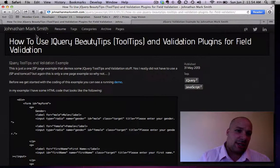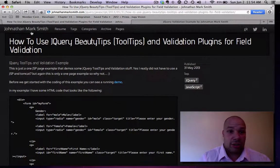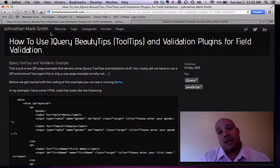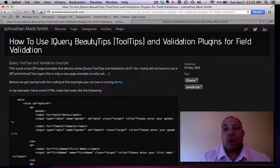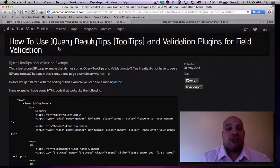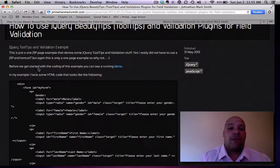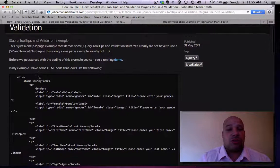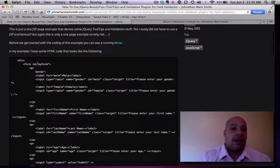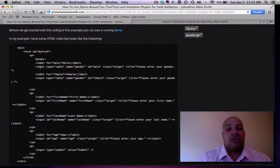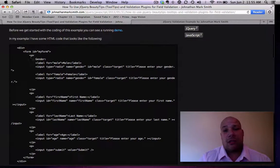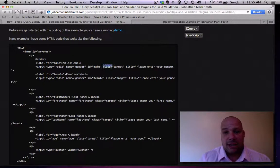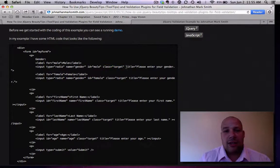First thing is you could go to JonathanMarkSmith.com at any time and see this webpage and actually follow the examples. The first thing that you have to do in your HTML code is to actually write some HTML code like this.